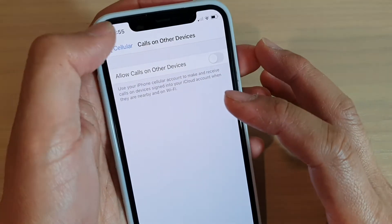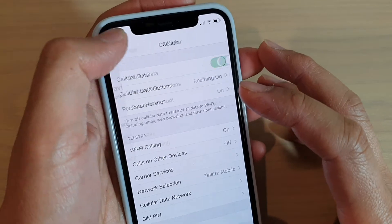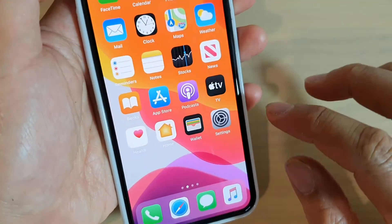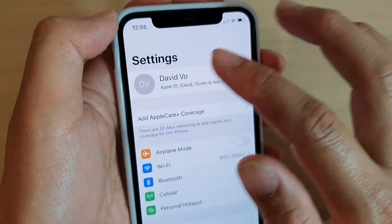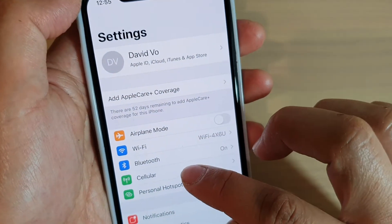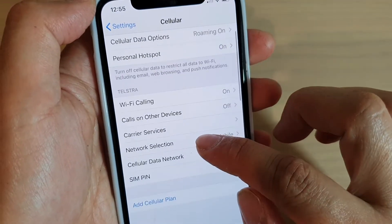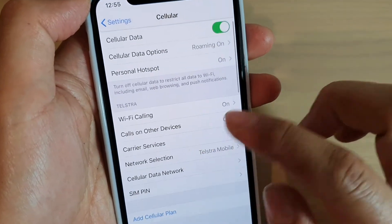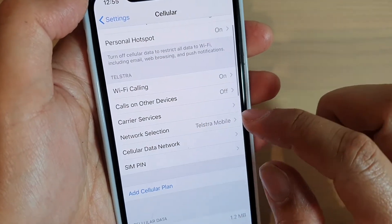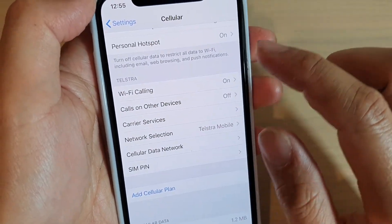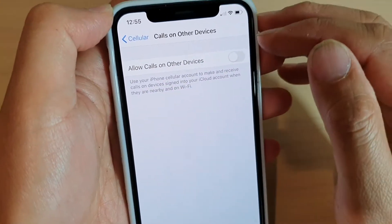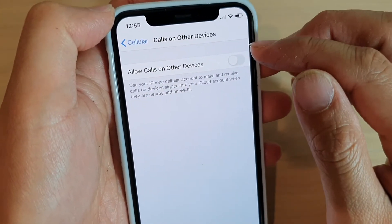To do so, first go back to your home screen by swiping up, then tap on Settings. In the Settings screen, tap on Cellular, then scroll down and tap on Calls on Other Devices.